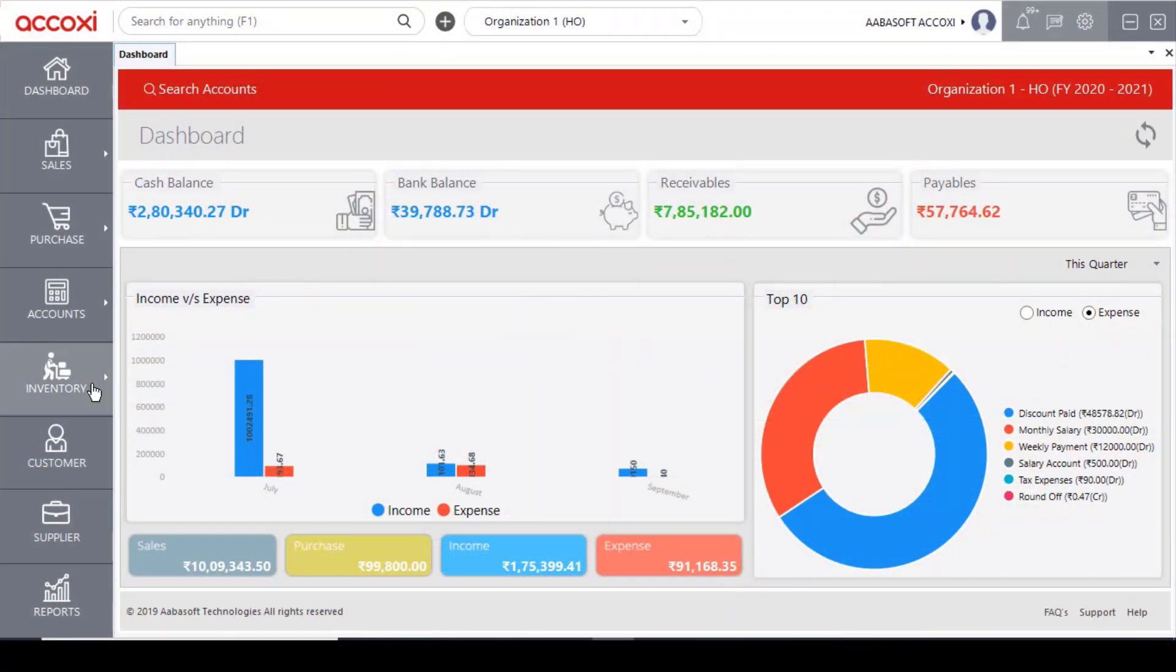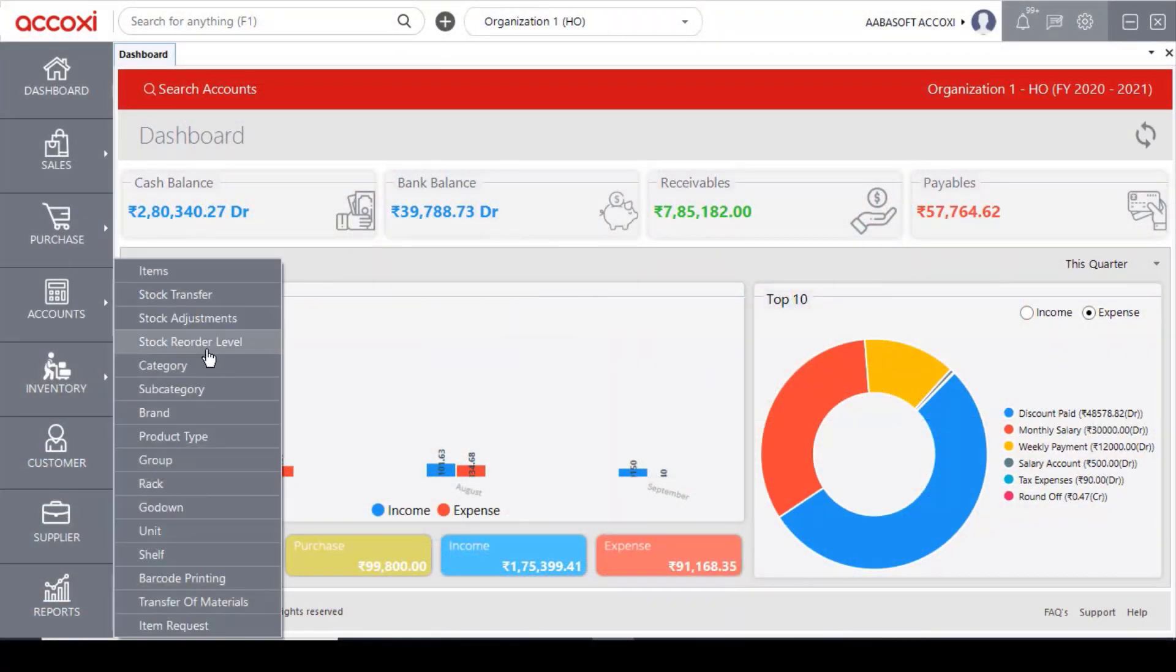In the inventory module, there is a form called Group. If we create a new group, we will add a group-wise product. We can use this to organize products by group.